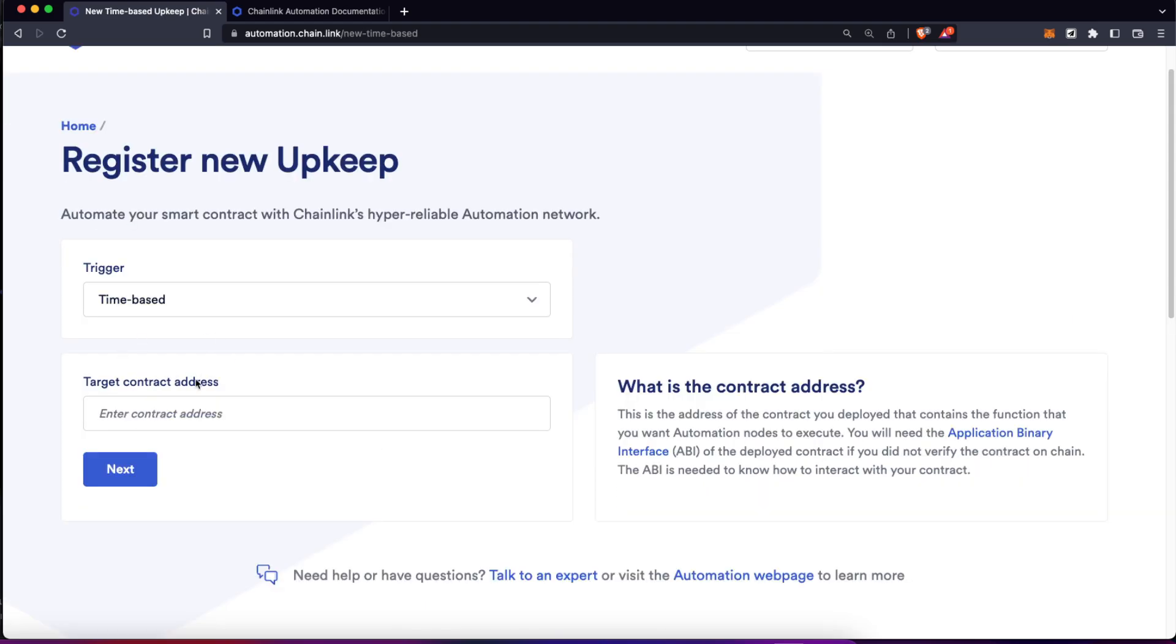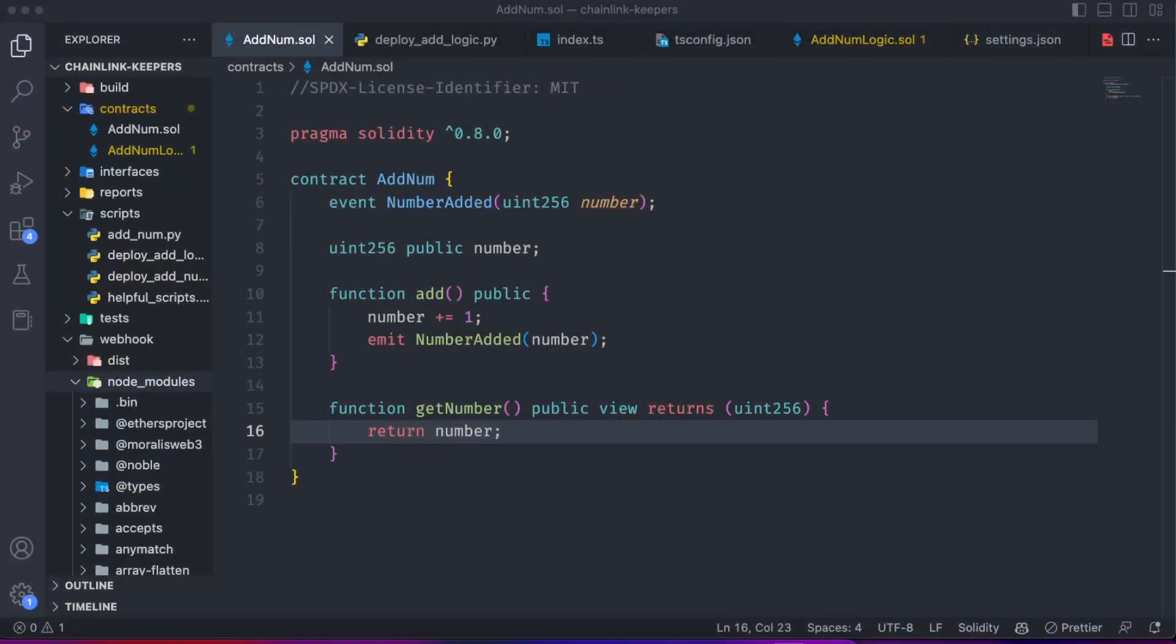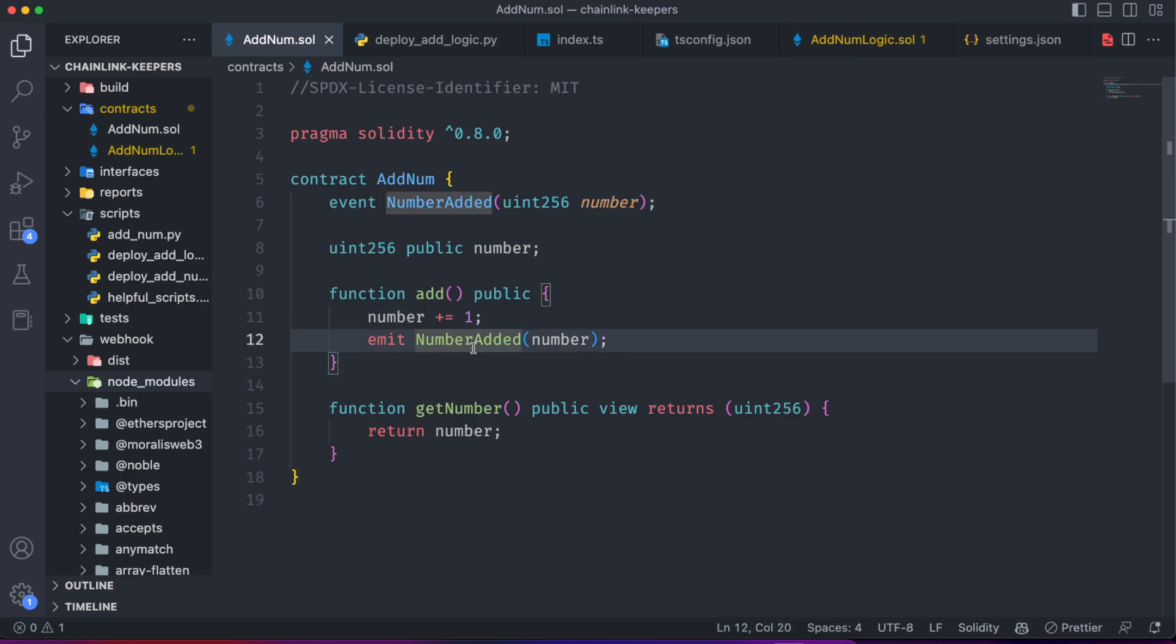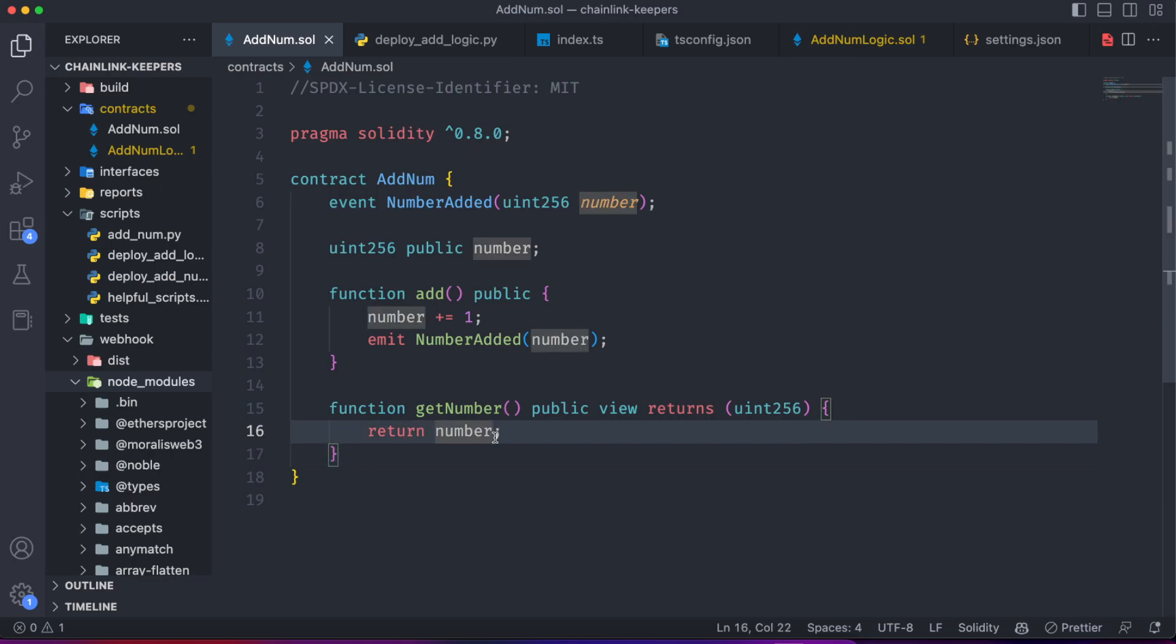Then here we need to provide a contract address. For today's tutorial, we are using this really simple smart contract on which you just have a variable called number and a function which is going to add one to that number. Also, a getter to get that value. Don't worry about this because we are also going to look at real live applications for Chainlink Automations. This is just for you to understand how the automations work.